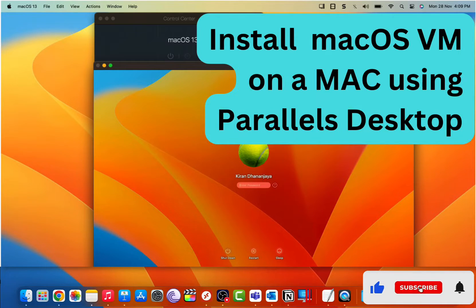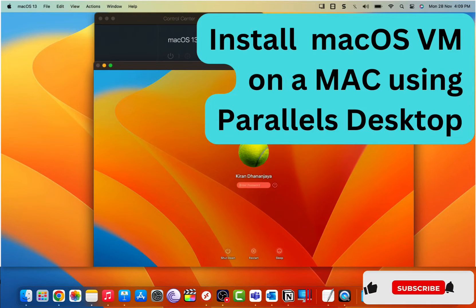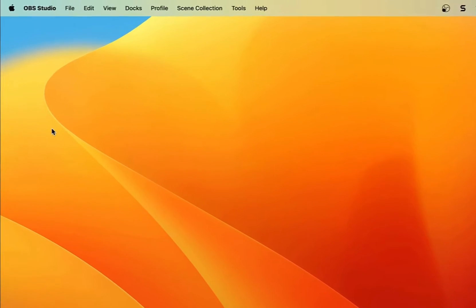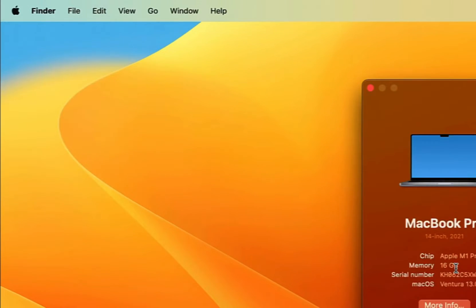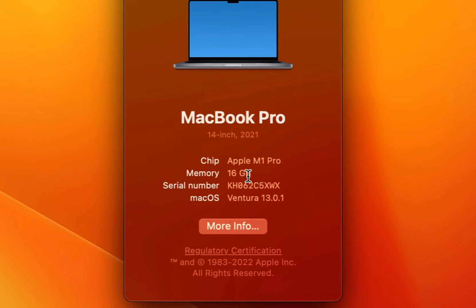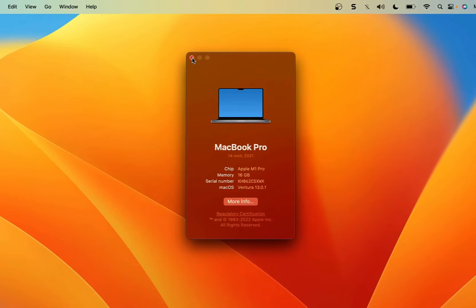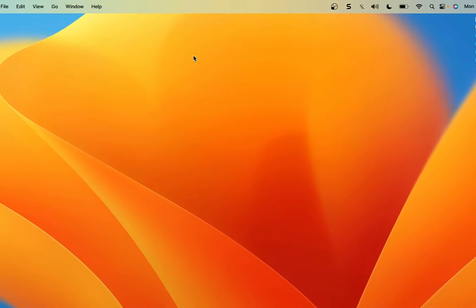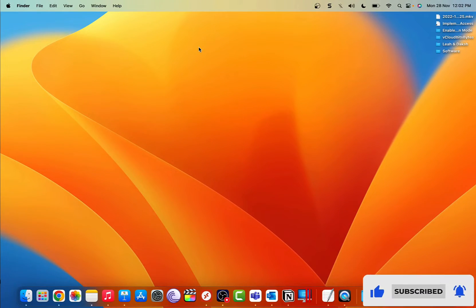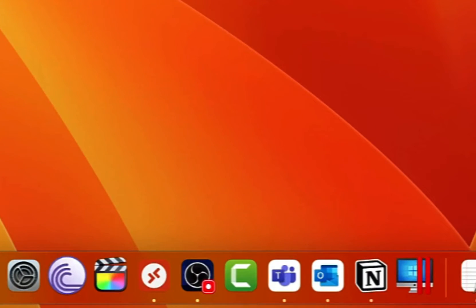Hey guys, in this video I'm going to show you how you can install a macOS virtual machine on a Mac computer which is using Apple's M series chips such as M1 and M2. I'm on a MacBook Pro with Apple's M1 Pro chip and 16 gigs of RAM, running the latest build of macOS Ventura which is 13.0.1. I will be using Parallels Desktop as the hypervisor.